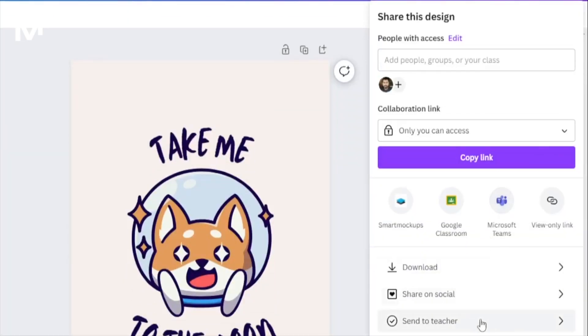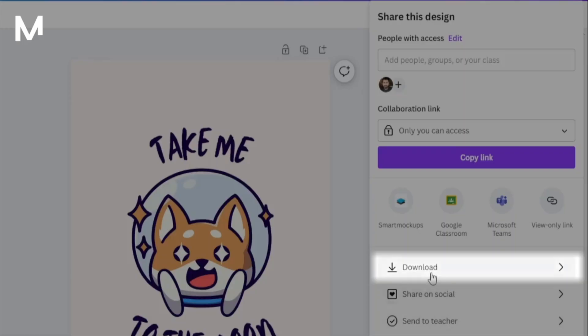After clicking Share, a drop-down menu will appear. Scroll down within this menu until you spot the Download option.